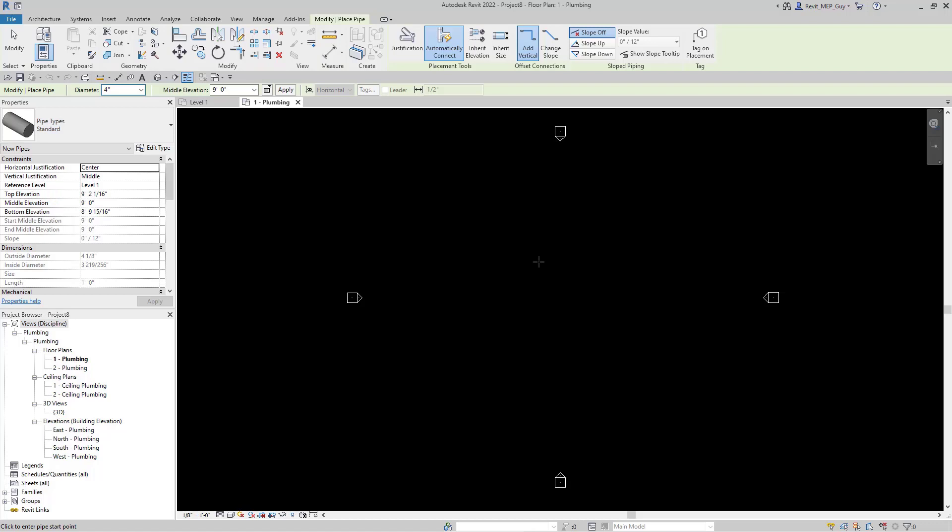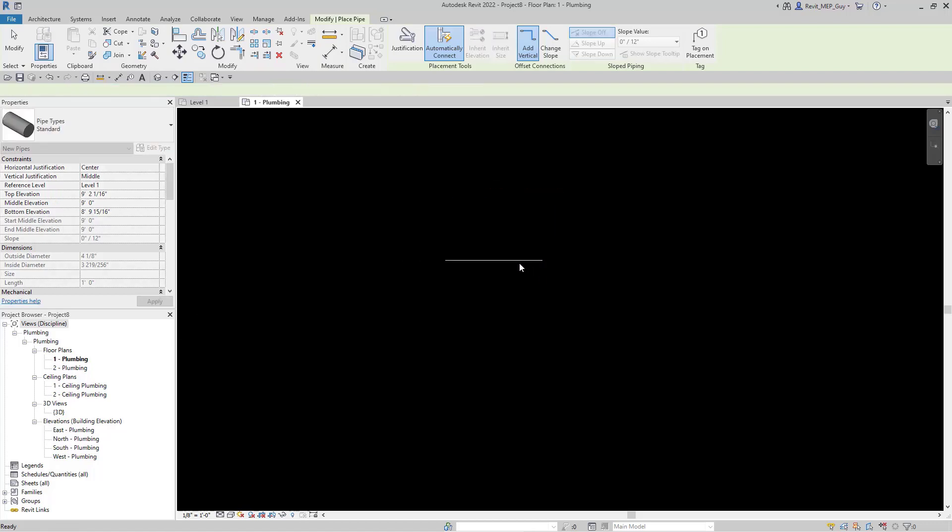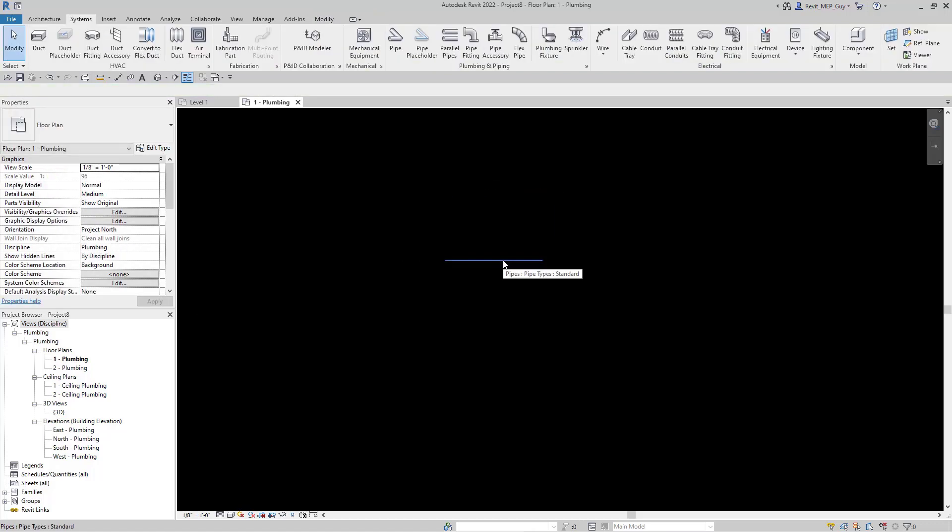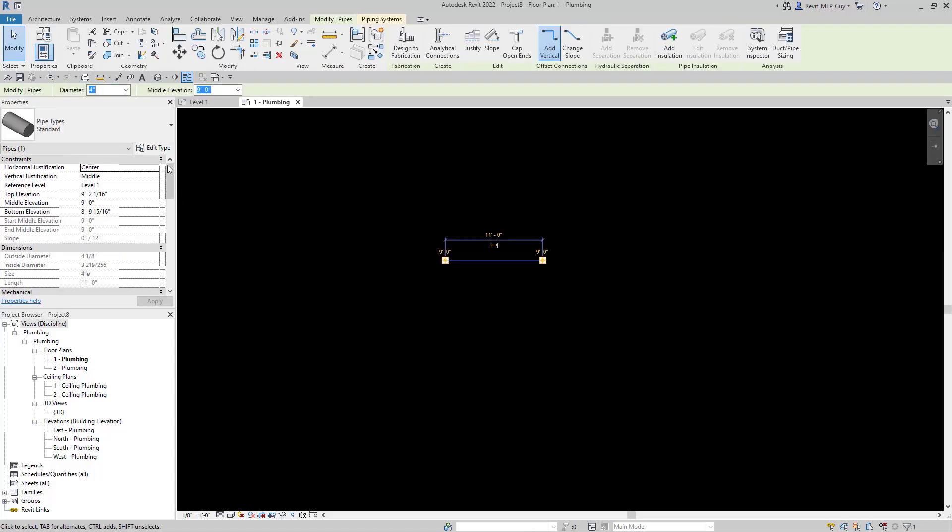Let's start drawing some standard pipe. Let's hit escape.